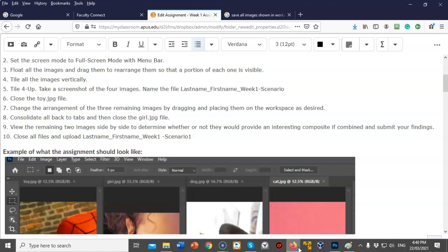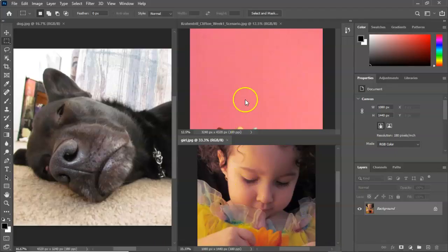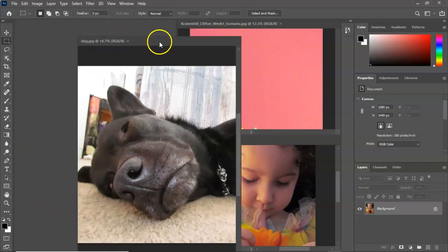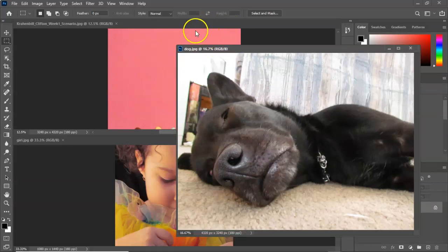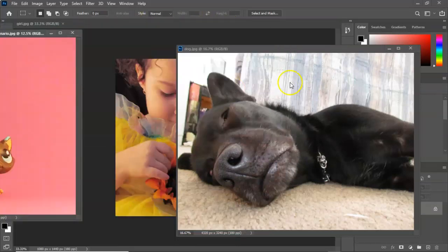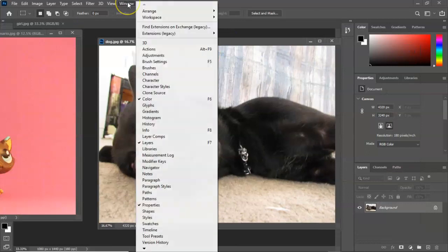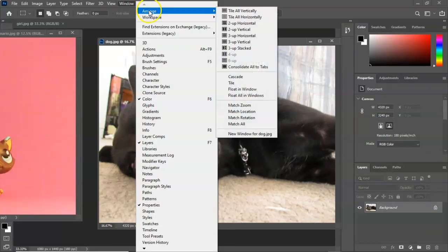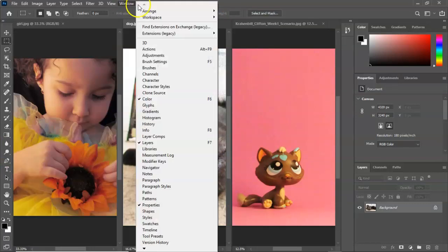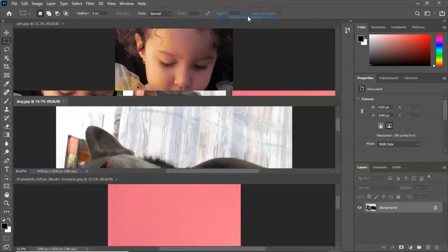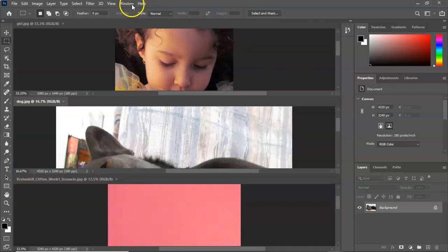Step seven says to change the arrangement of the three remaining images by dragging and placing them on the workspace as desired — this is subjective. I'm going to leave my three images as they are, but you can grab the tiles at the top and move them any way you want. You can also go to Window and arrange them to tile vertically, tile horizontally, or any arrangement you prefer.